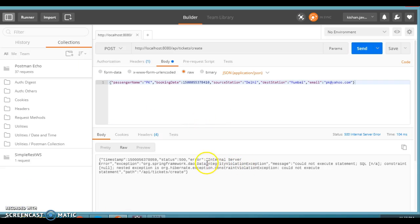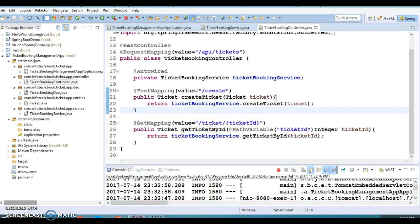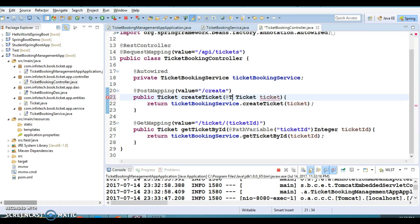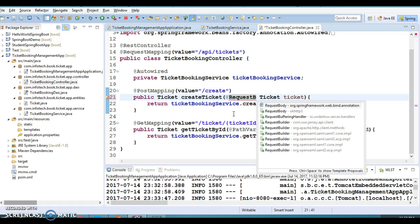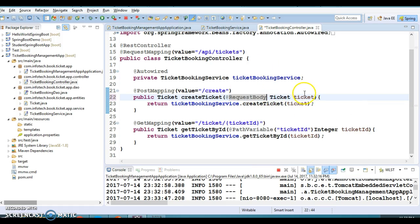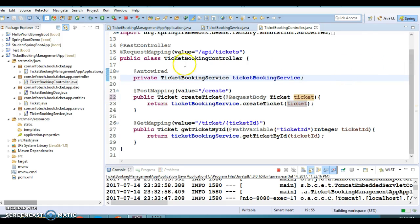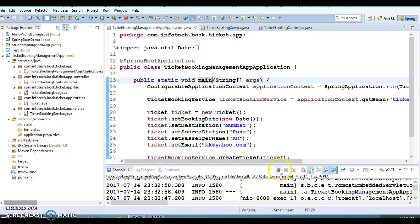We are getting a DataIntegrityViolationException while calling the POST method. We made one mistake: when we call the POST method we are passing Ticket as an argument, sending JSON and expecting it to convert into a Java object, but that does not happen by default. We need to specify the @RequestBody annotation. RequestBody will automatically convert whatever JSON we send from Postman into the Java object. After adding this, let's clean the server and run it again.